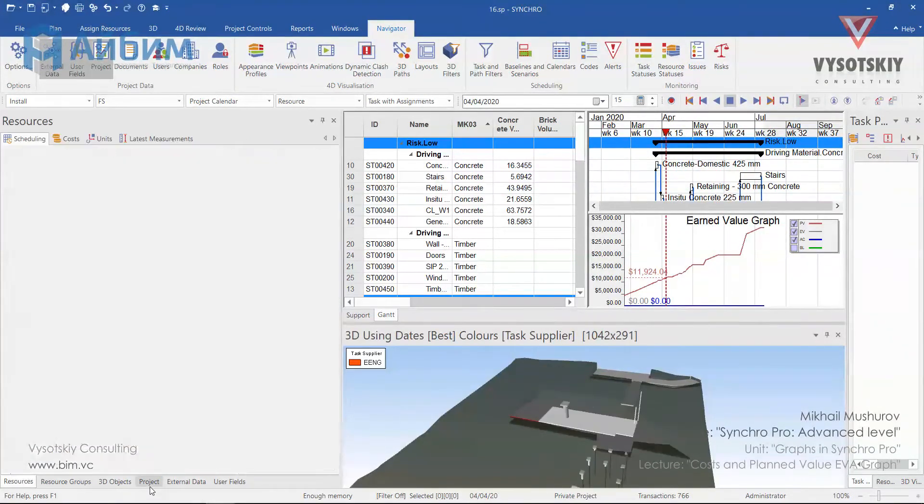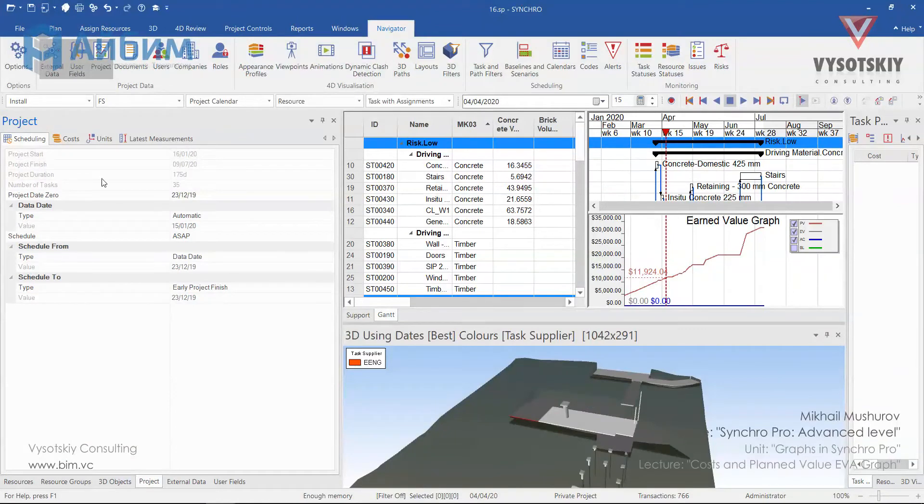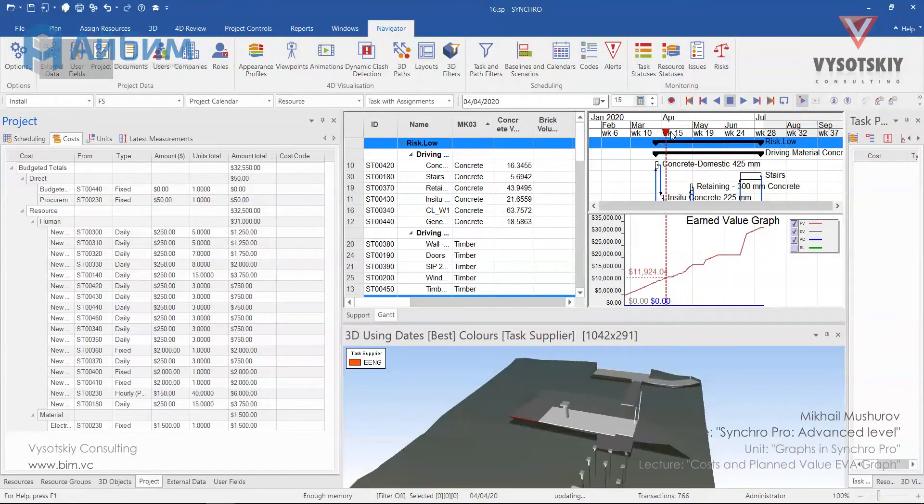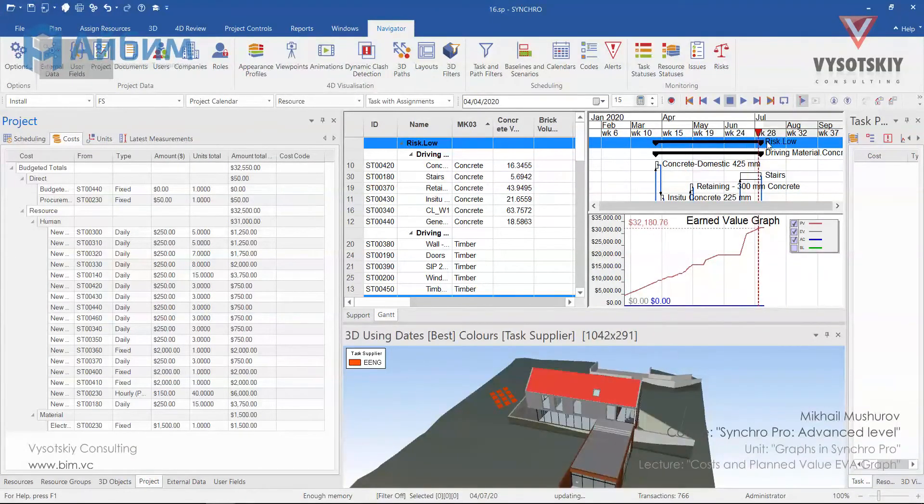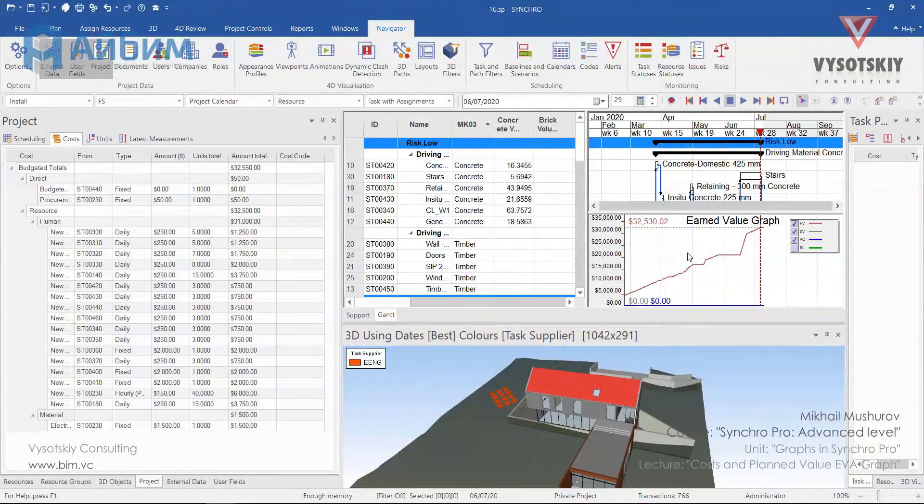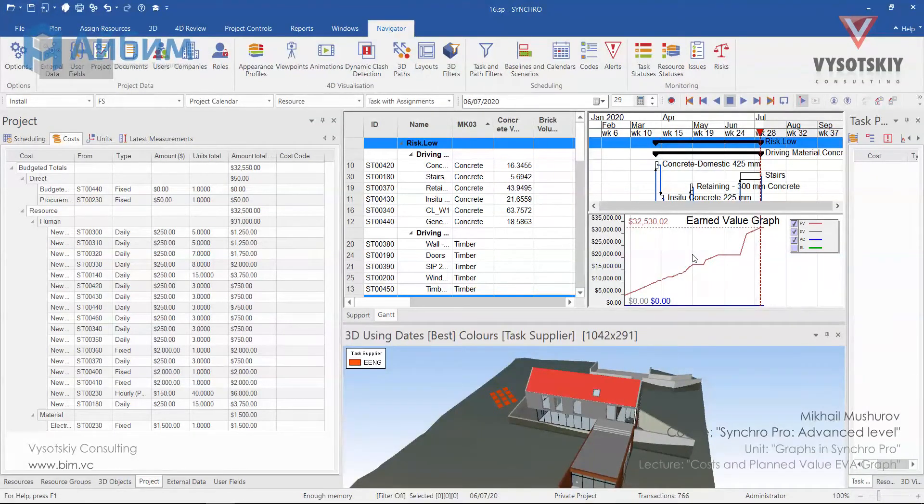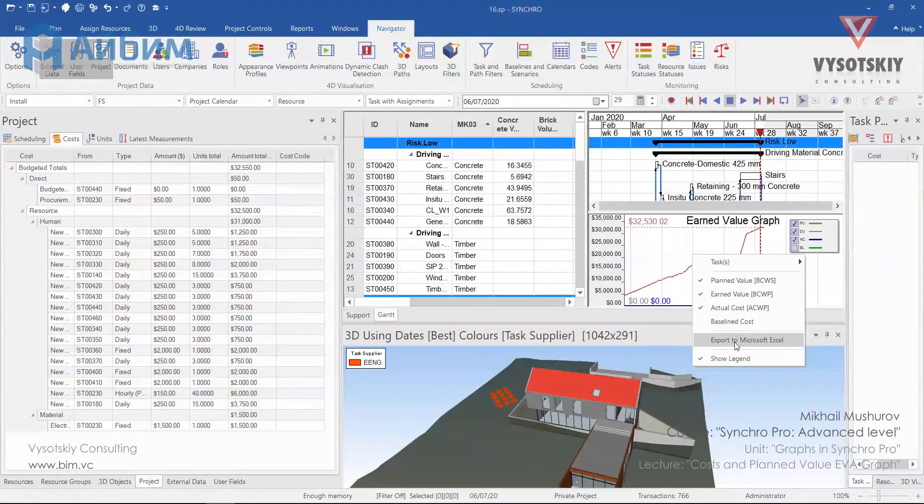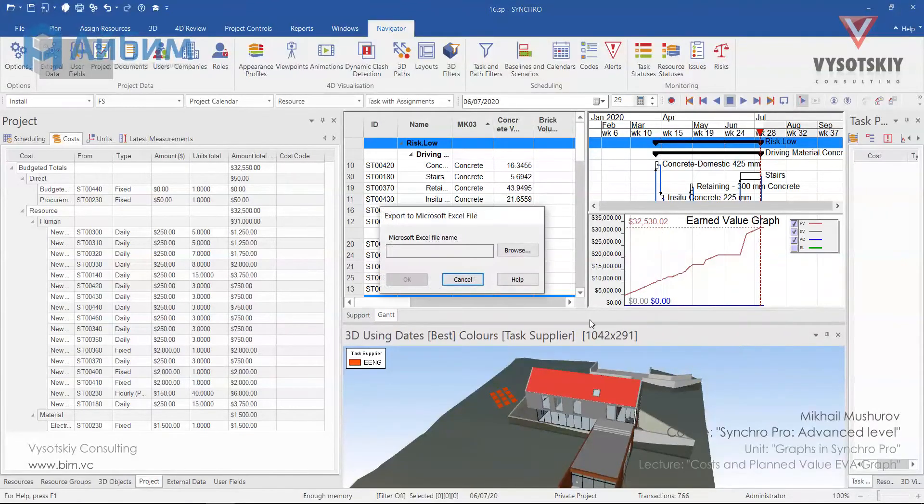You can also see all costs of the project under the project costs, the total amount of 32 and half thousand dollars. This graph can be exported to Excel and the same planned value can be uploaded. Make a right click and choose export to Microsoft Excel.